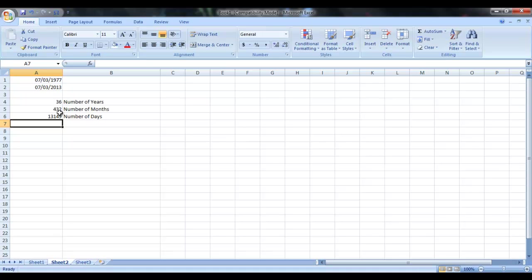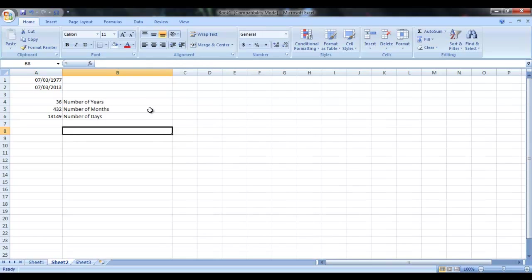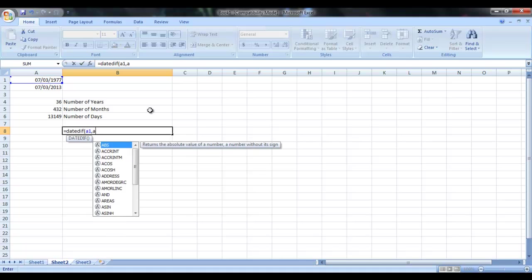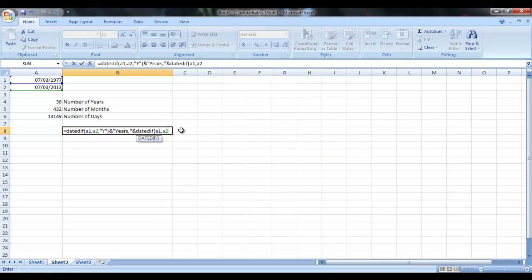You can basically write all these three in a single line. So how to do that? Just write DATEDIF, A1, A2, plus years, and years. Then again, DATEDIF, A1, A2, the cell address of these two dates. Then again, M for months, and months.